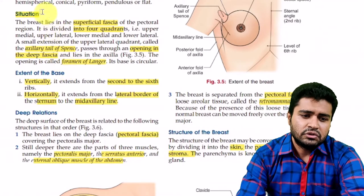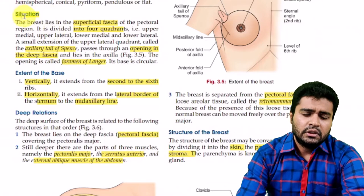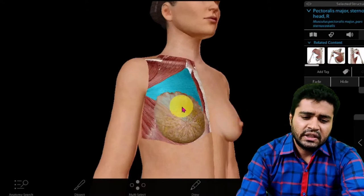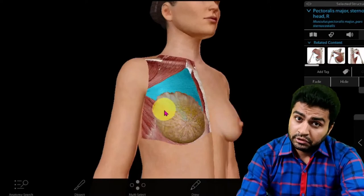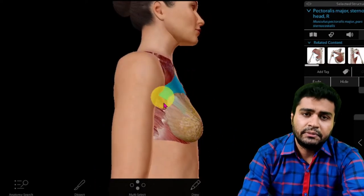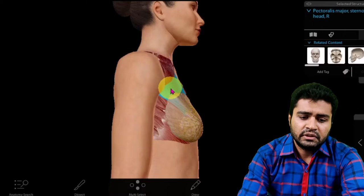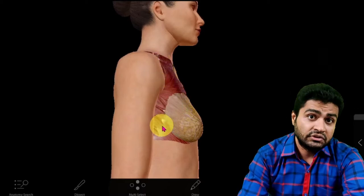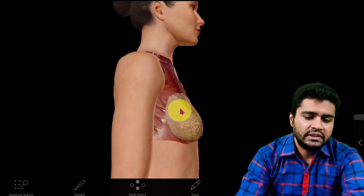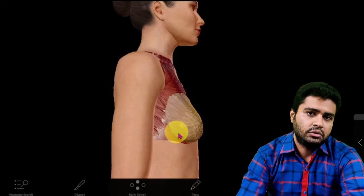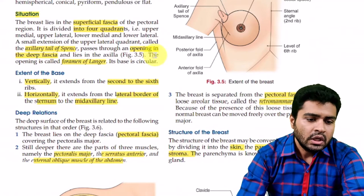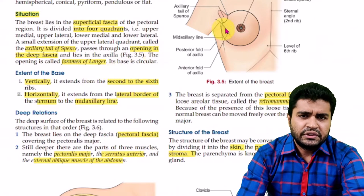Now in anatomy we start from its situation — where this breast tissue is situated. On the outer side there is skin, then just beneath the skin there is the superficial fascia, and this breast tissue is present between the superficial fascia and the deep fascia. The pectoralis major muscle is surrounded by the deep fascia, also known as the clavipectoral fascia, and just superficial to this clavipectoral fascia there is the presence of the breast tissue. So the answer is: it is present in the superficial fascia.